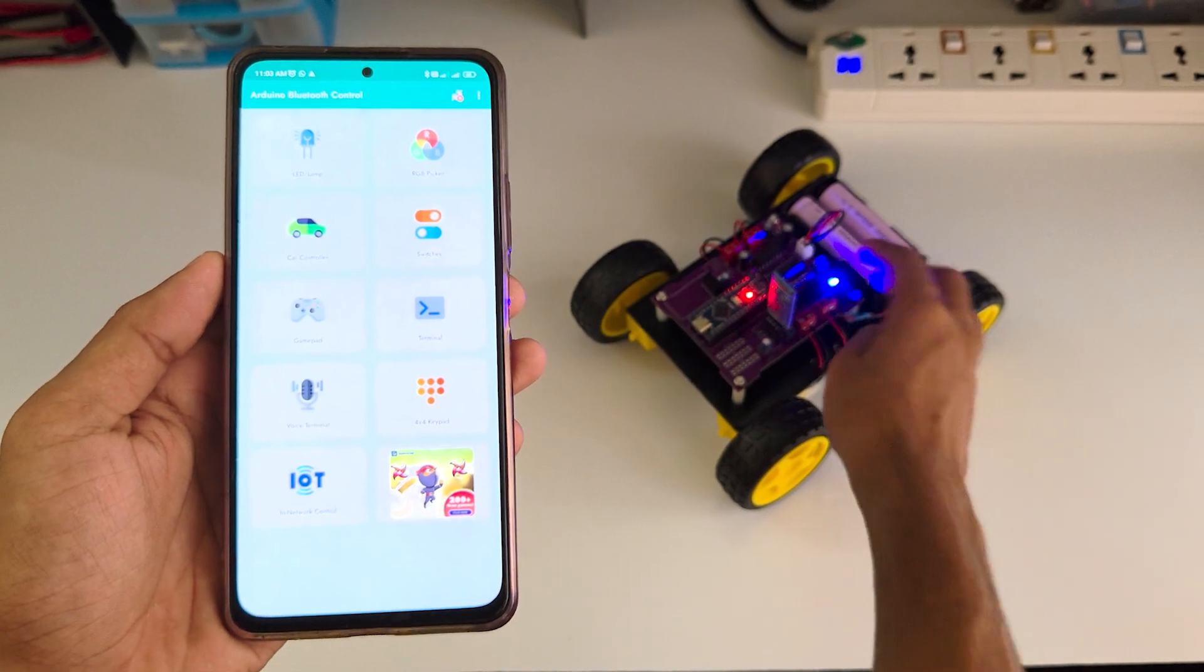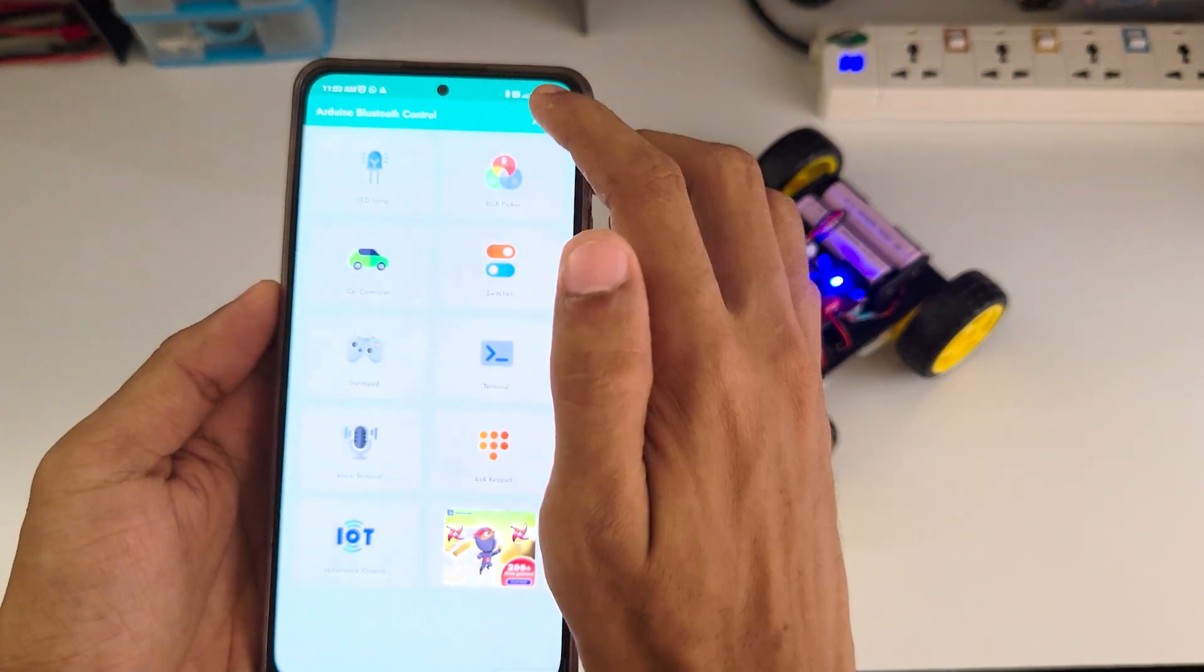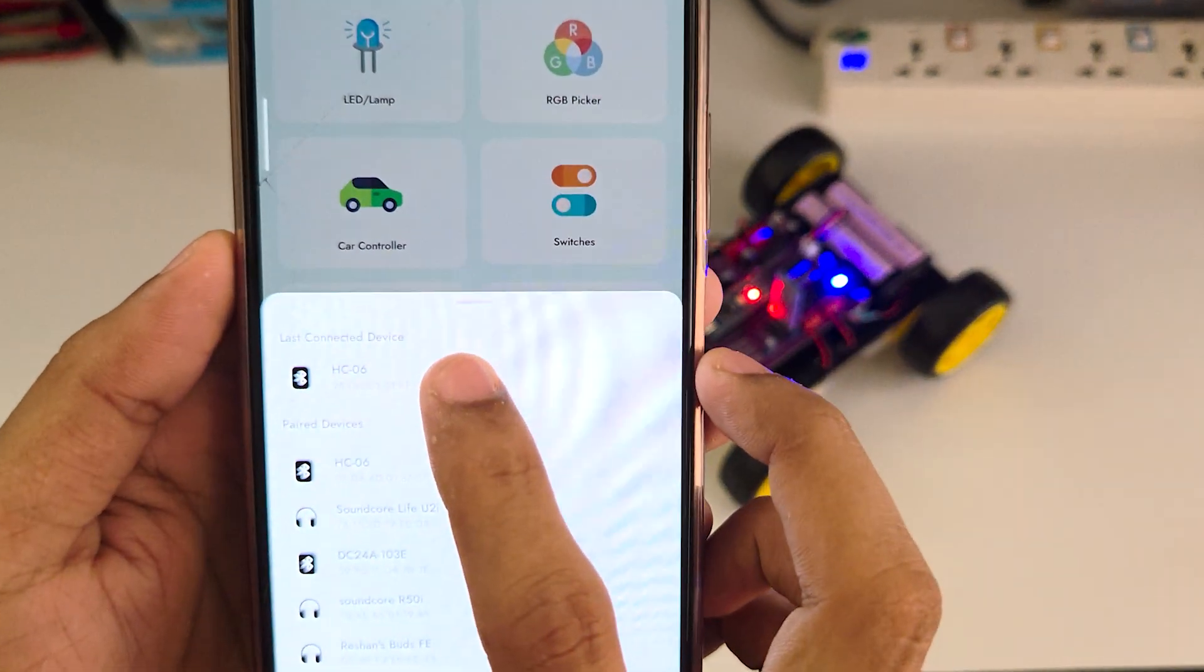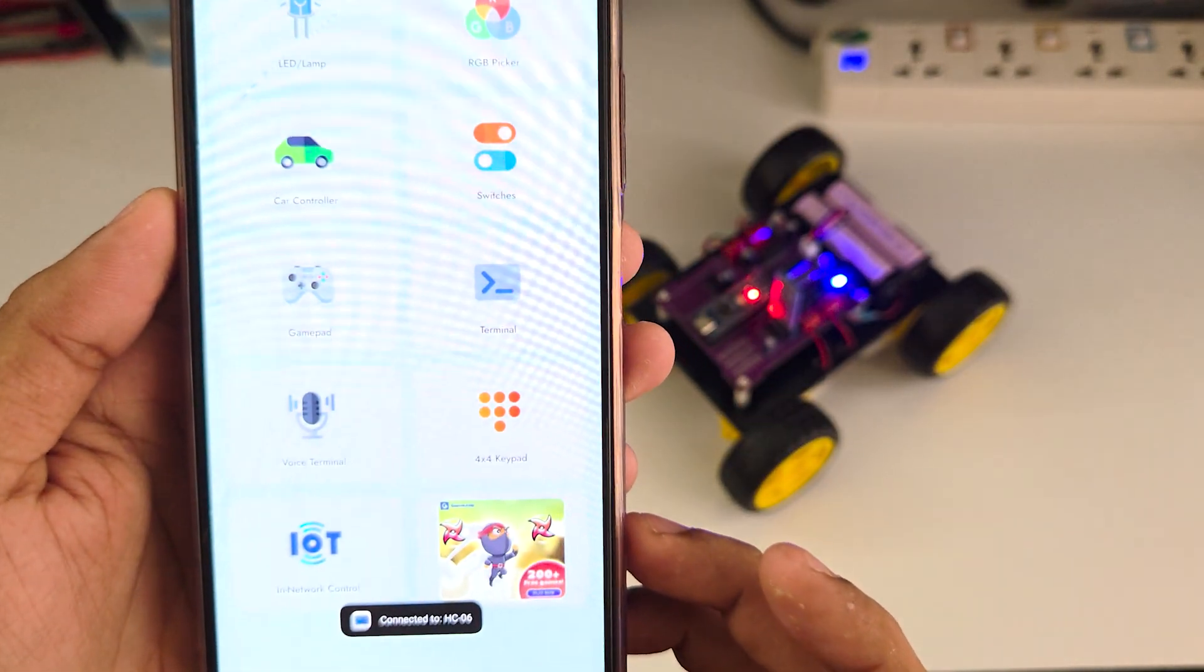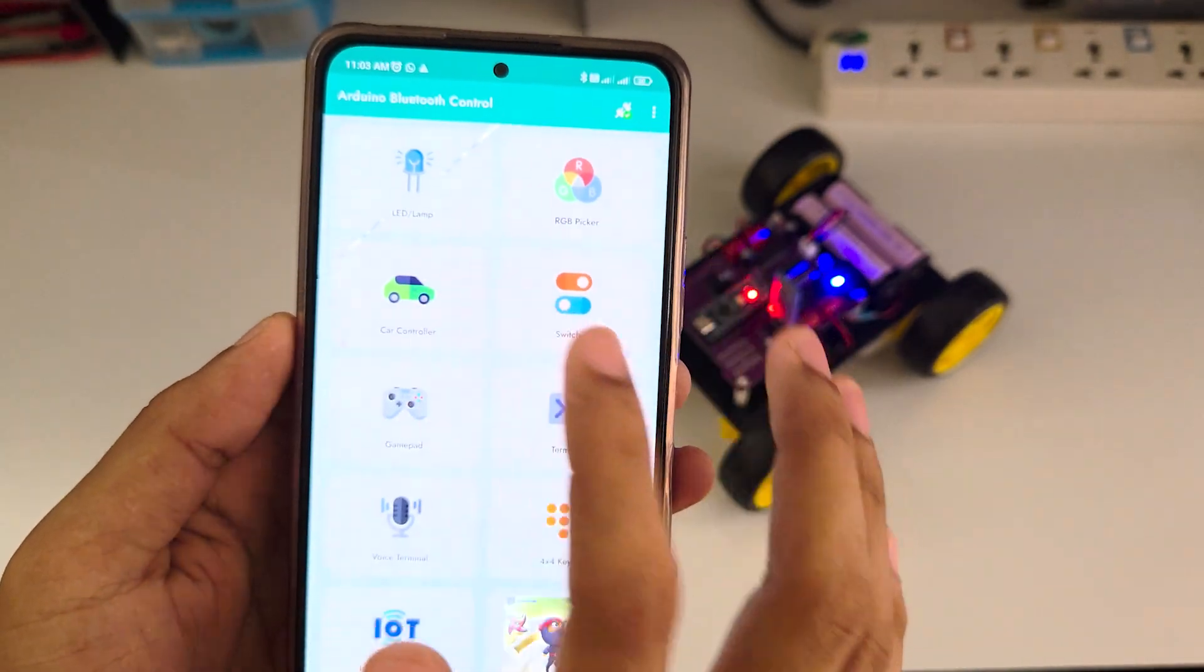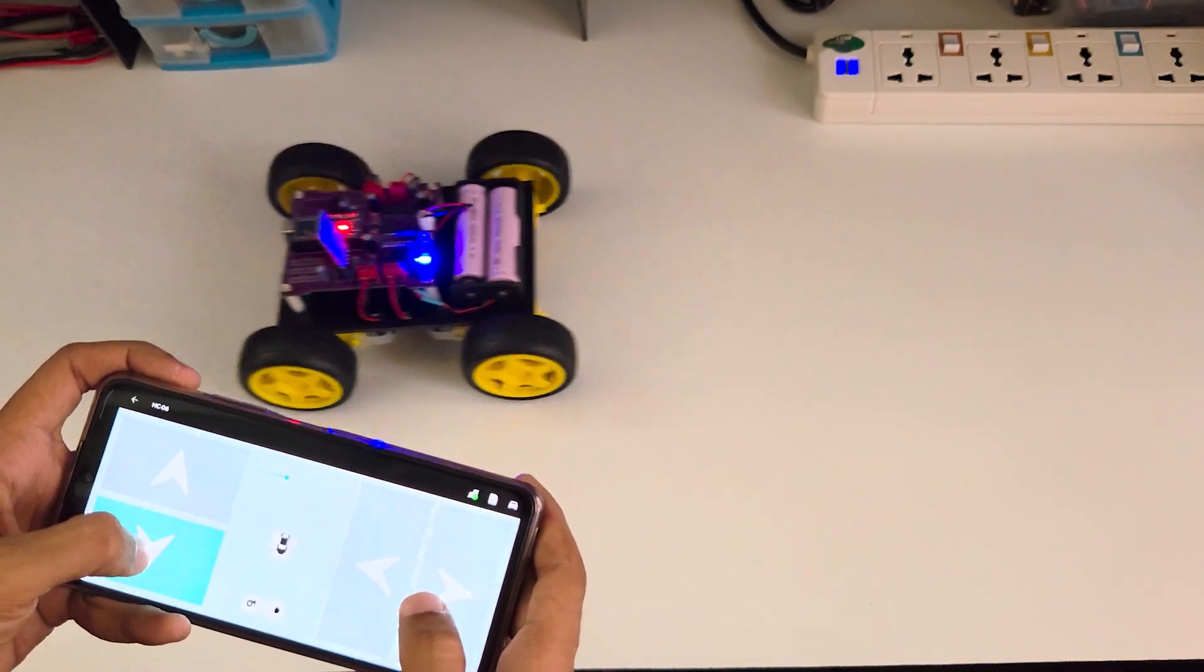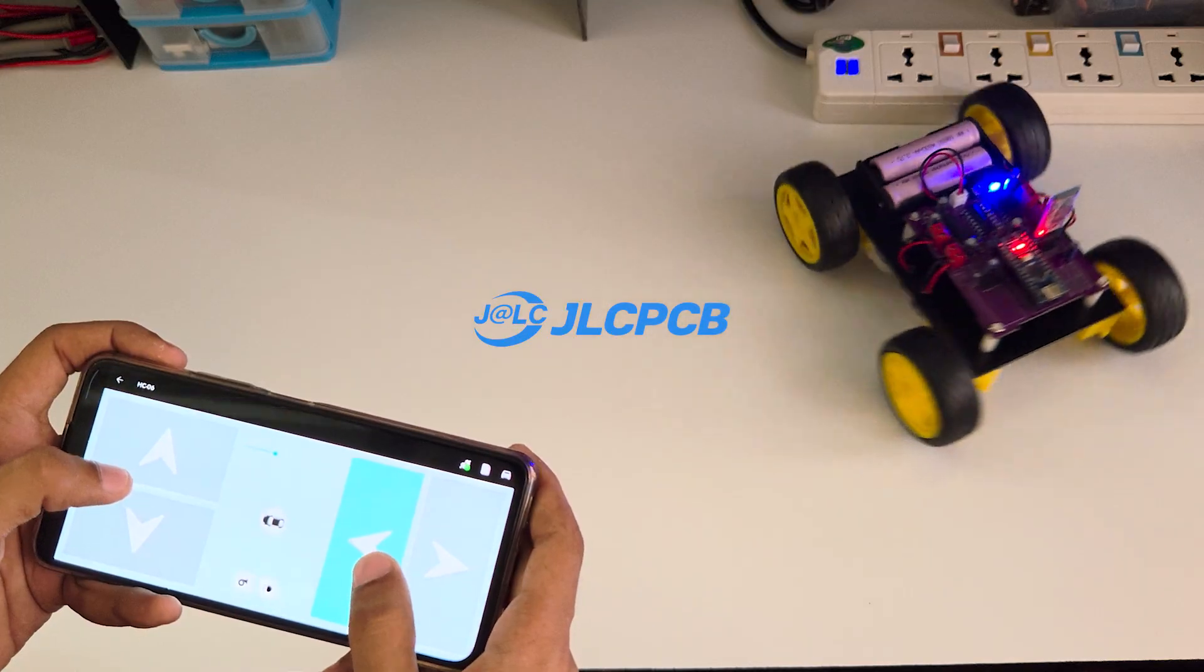Welcome back to the channel. Today I'm going to show you how I built a DIY Arduino car with a custom PCB designed from scratch and proudly sponsored by JLCPCB.